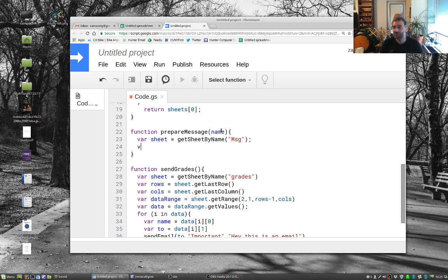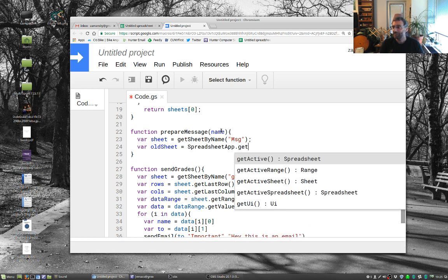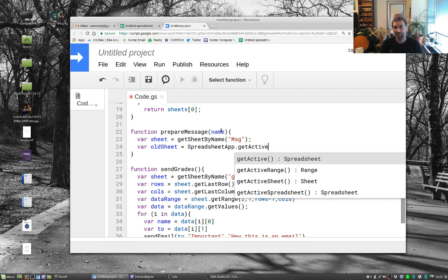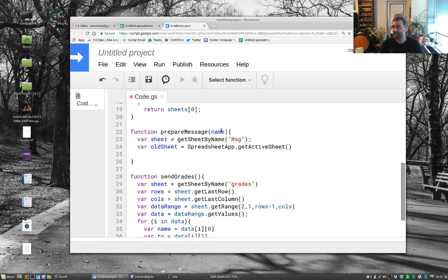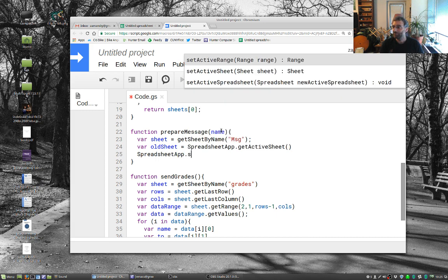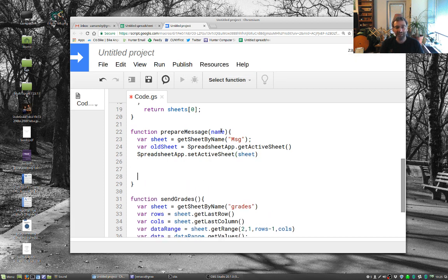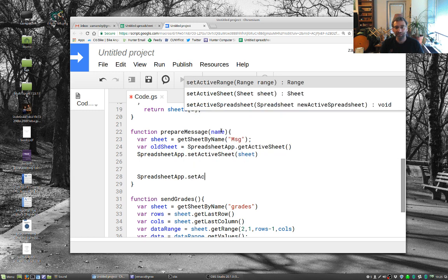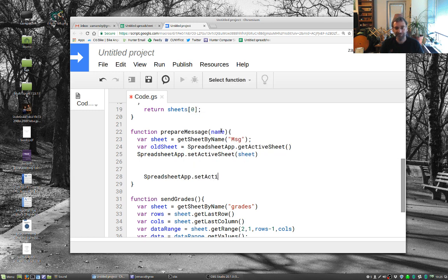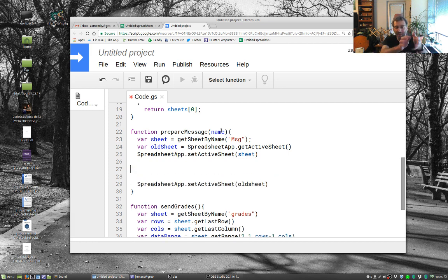So now let's say var oldSheet equals SpreadsheetApp.getActiveSheet. And the active sheet is going to be the active sheet. And then the spreadsheet, so what we're going to do is at the end of this is we're going to go SpreadsheetApp.setActiveSheet to oldSheet. So the idea is that at the end of this we're going to want to do our stuff, we're going to switch to message, pull out that message, and then we're going to send it back.